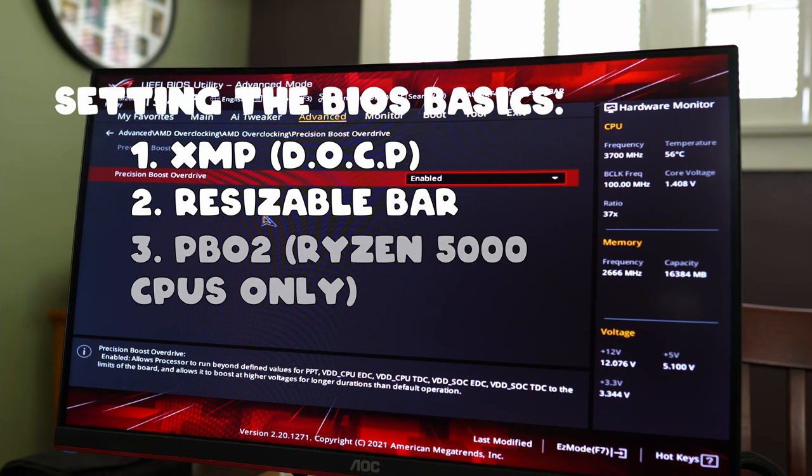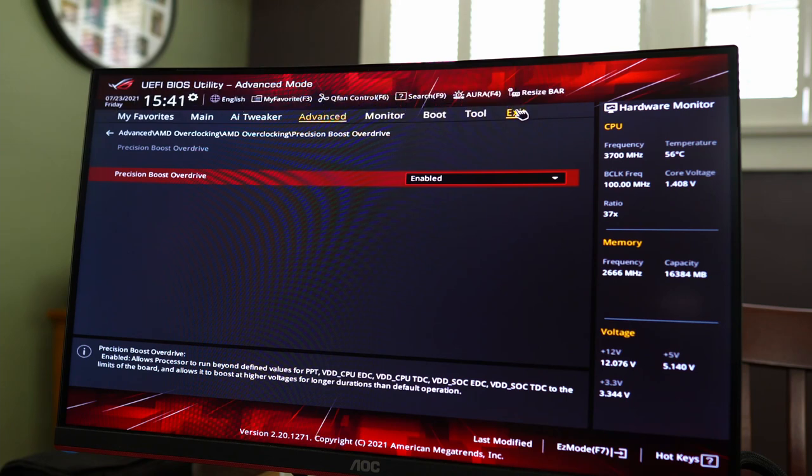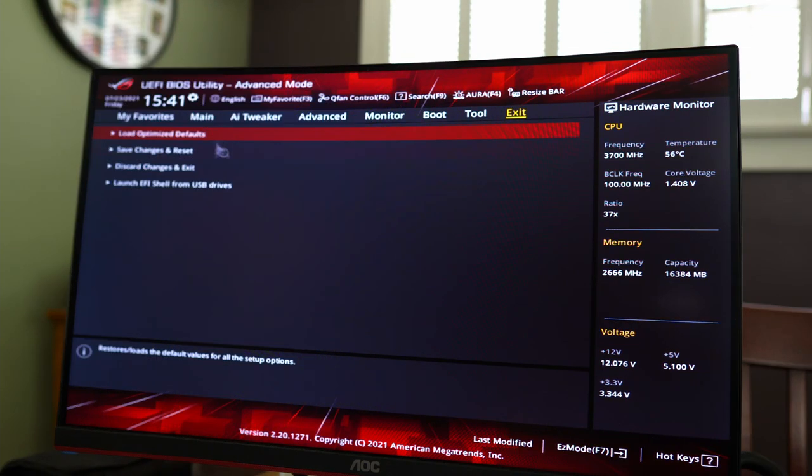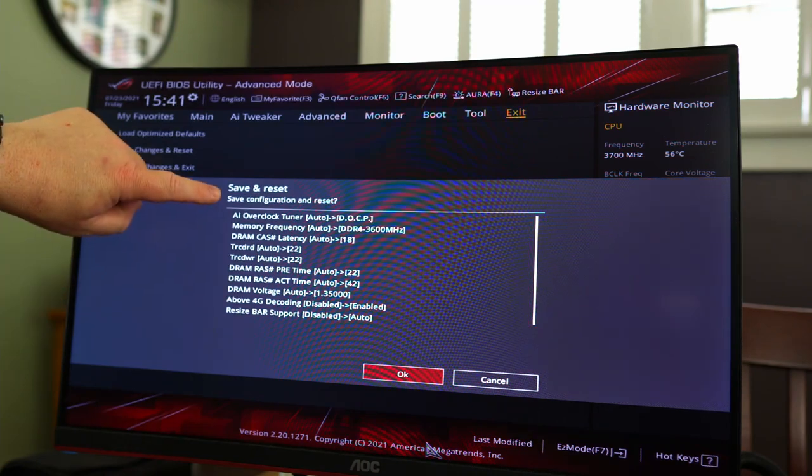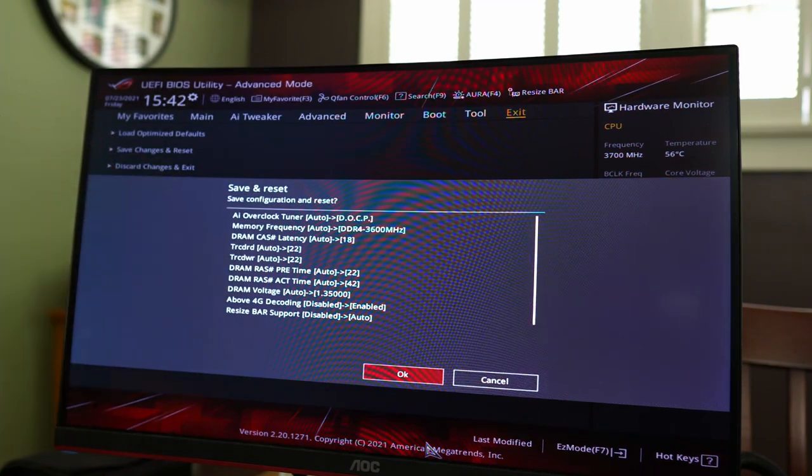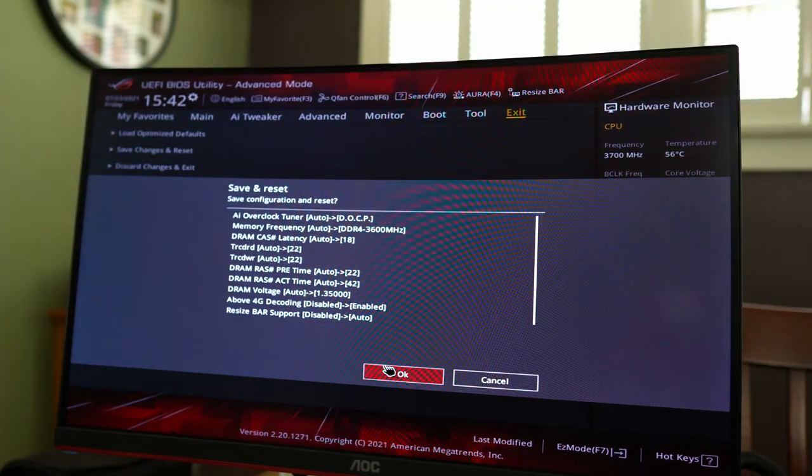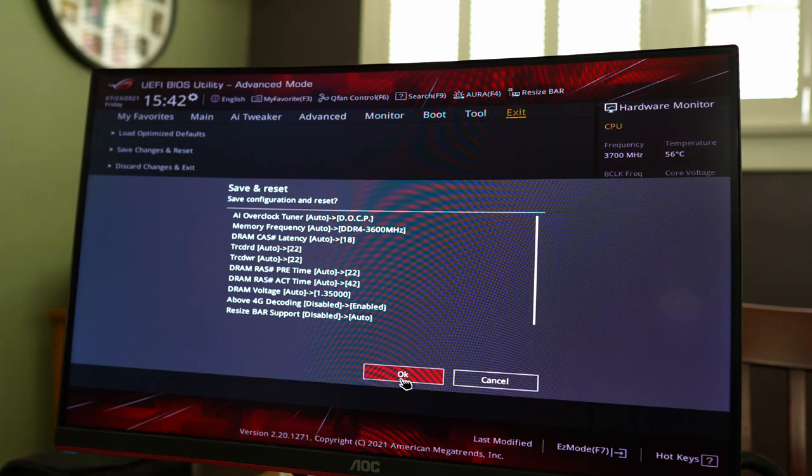If that's all you want to do, then all you have to do is hit exit, save changes and reset. And in fact, we'll go ahead and do that now. You'll get a summary of all the things that you did. And then we'll go ahead and click okay.